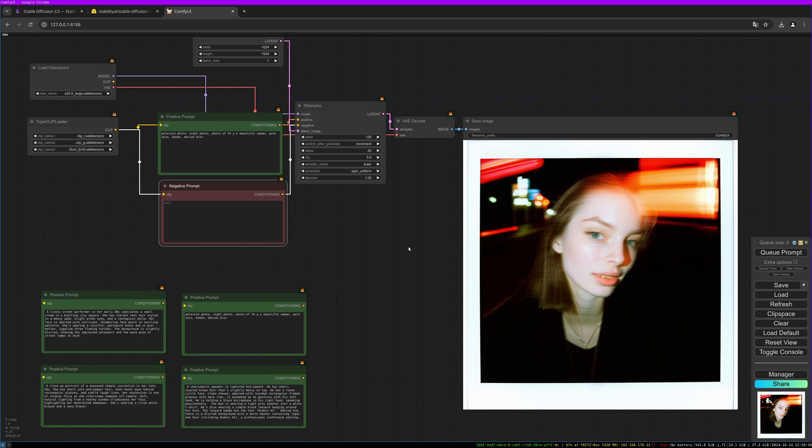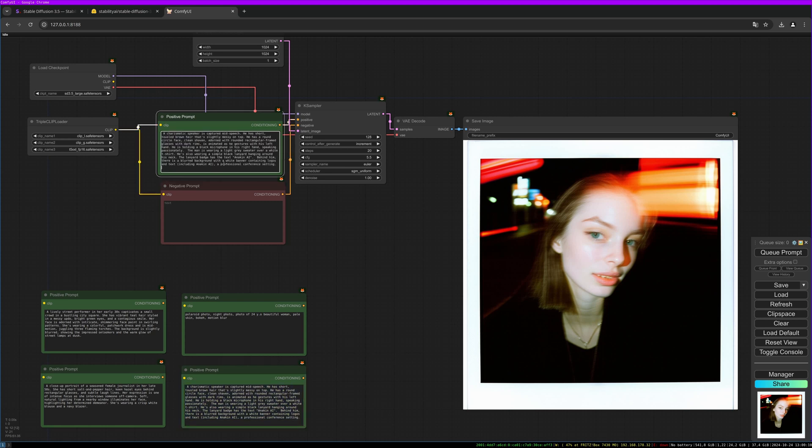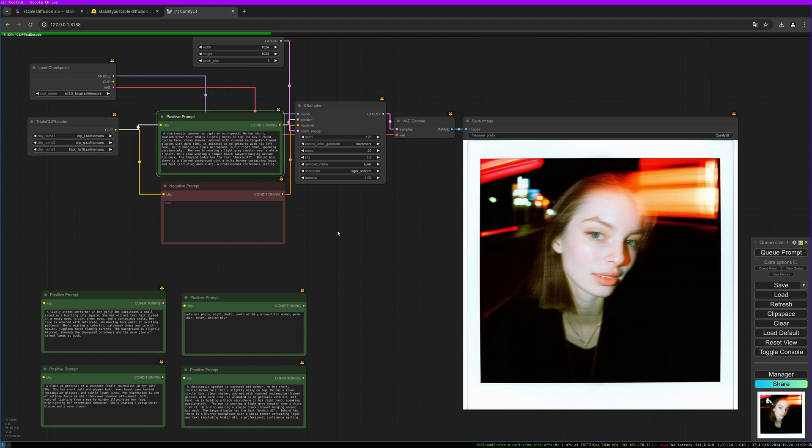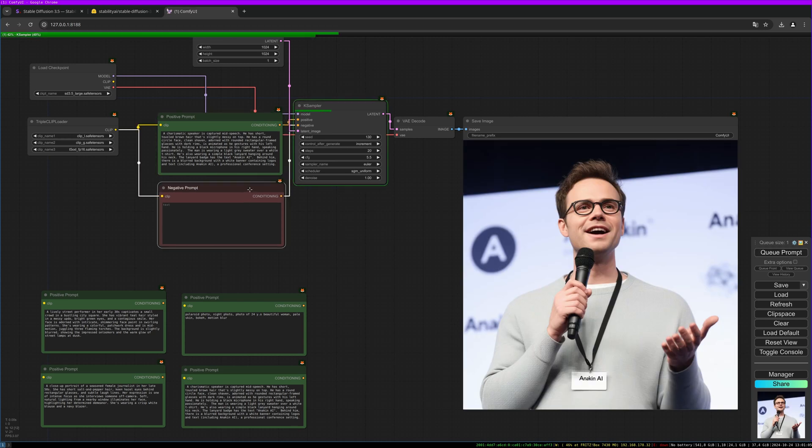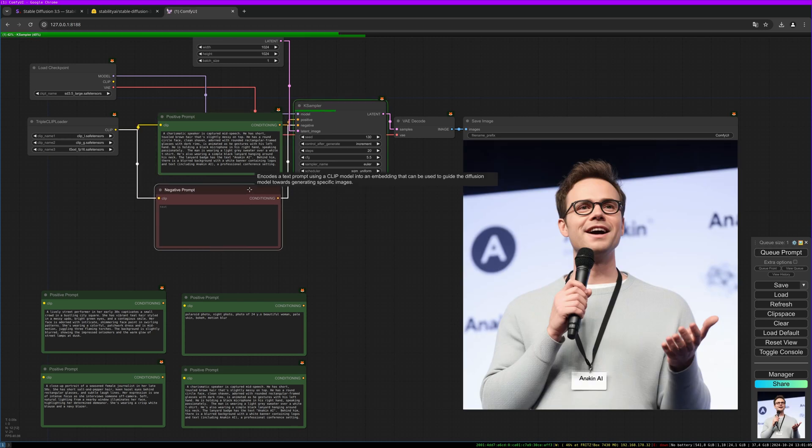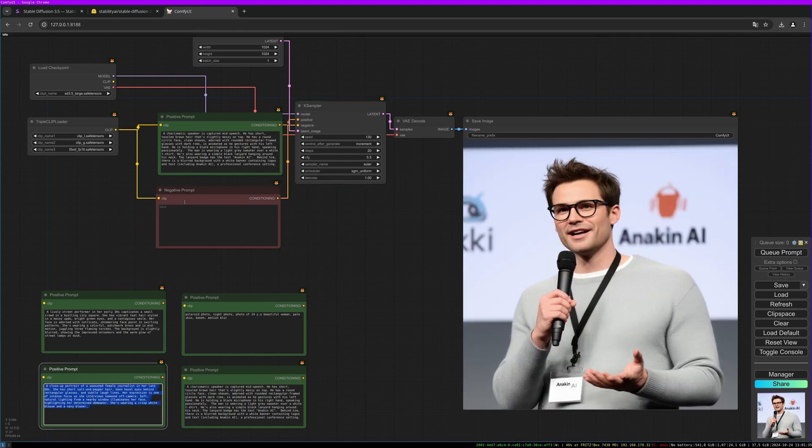Let's do this charismatic speaker prompt: a charismatic speaker is captured mid-speech, he has short tousled brown hair that's slightly messy on top, and so on. I can put the prompts in the description below as well as all the links to the models and pages I showed you here. Let's try this prompt. This looks okayish but I think Flux is doing a better job out of the box for such kind of prompts.